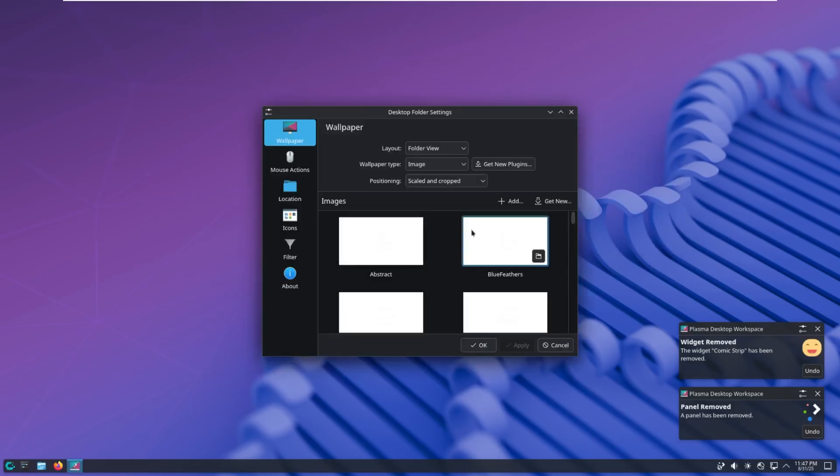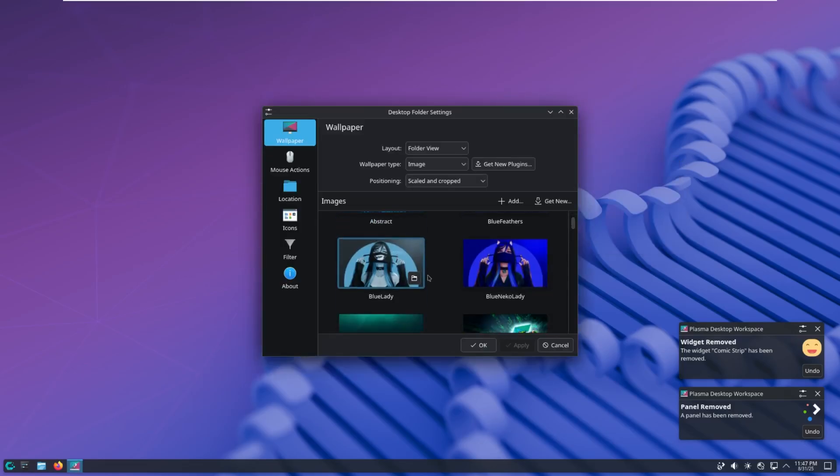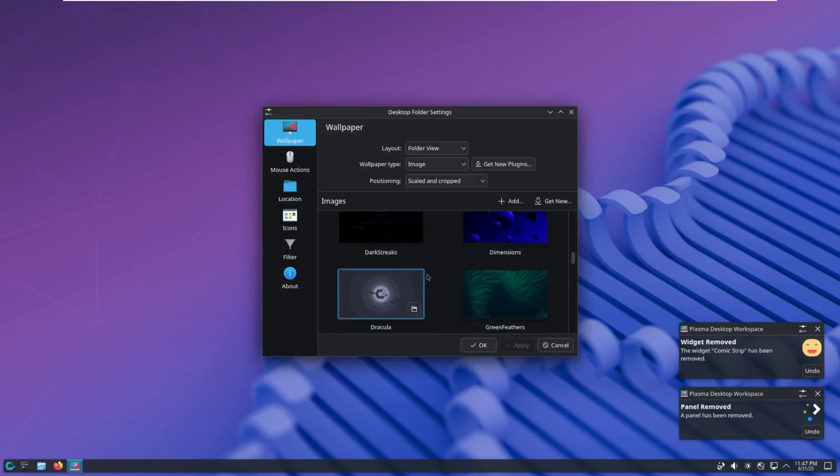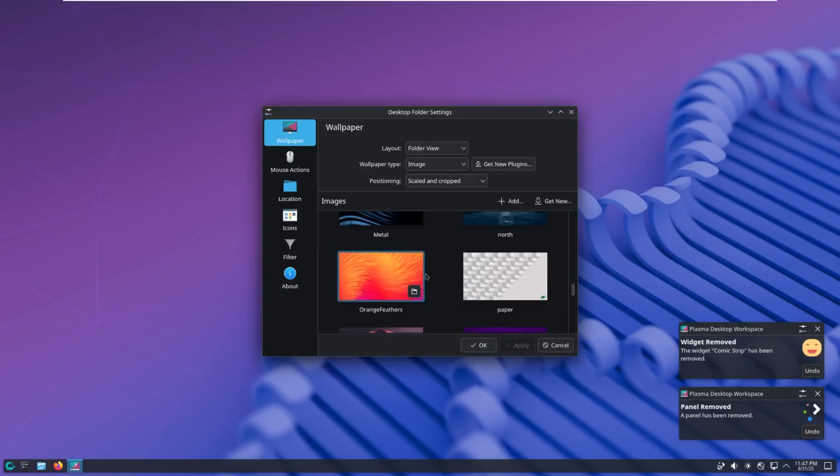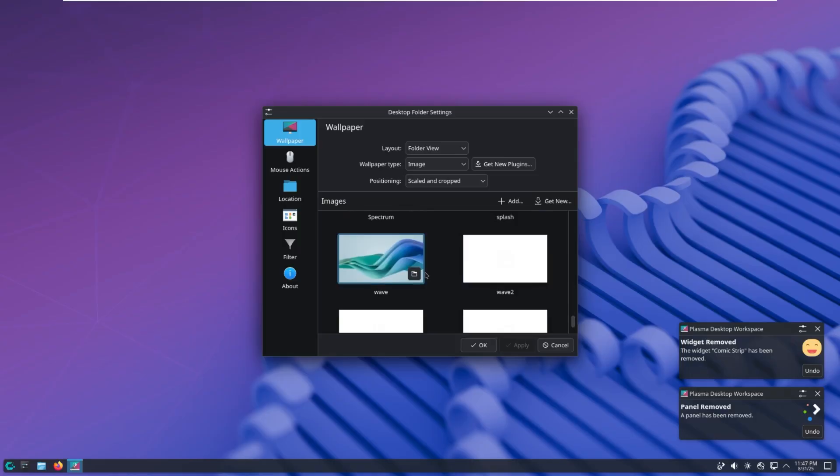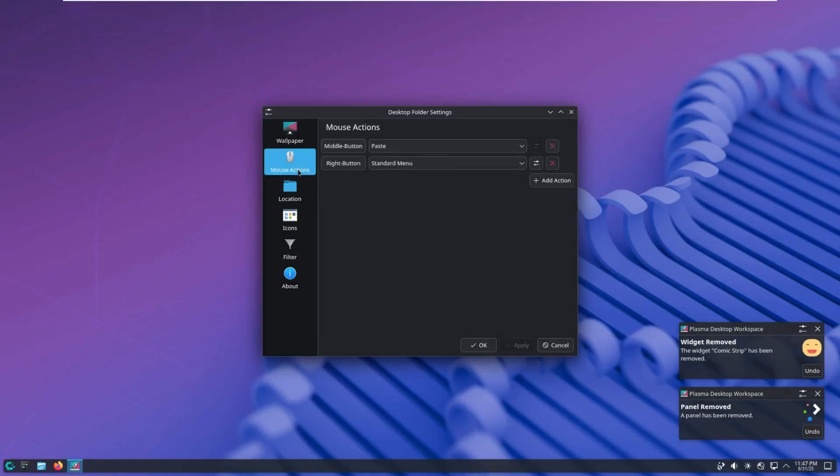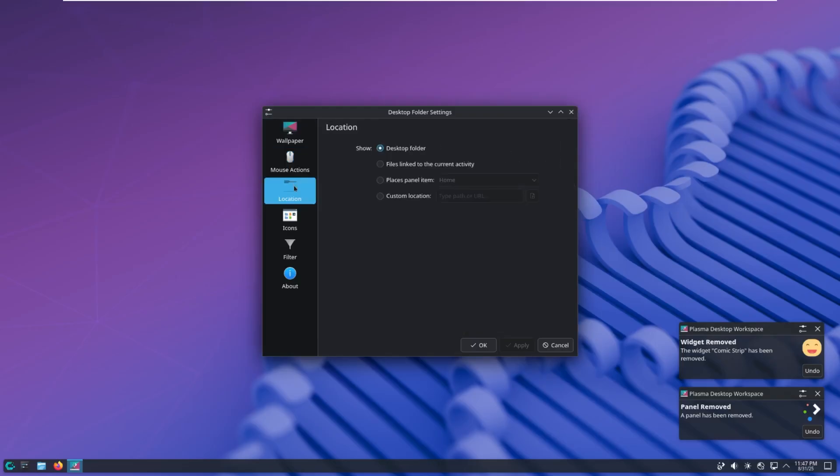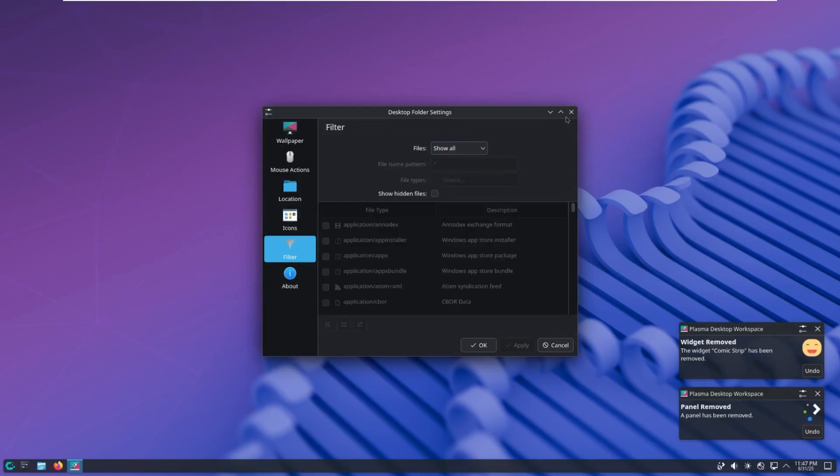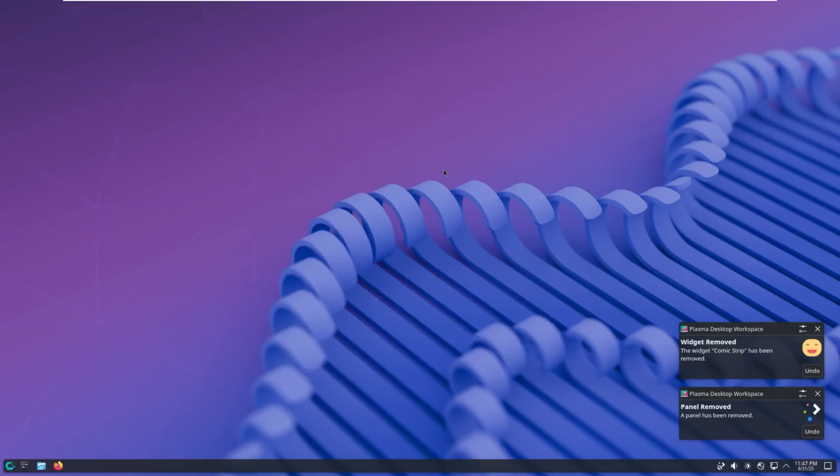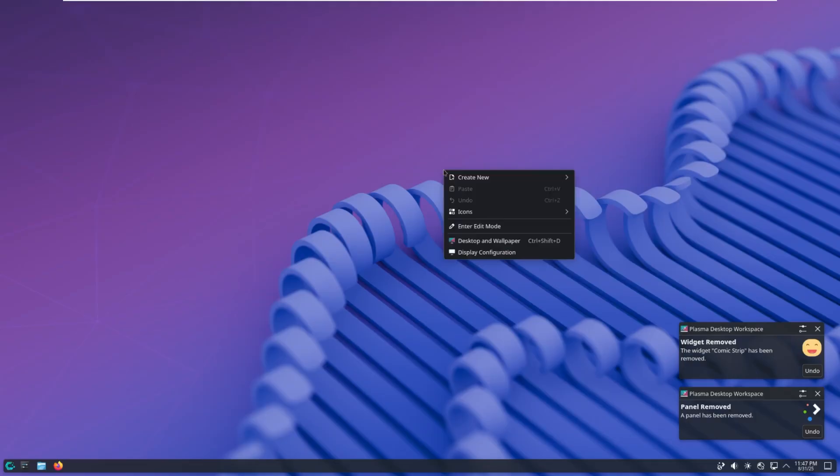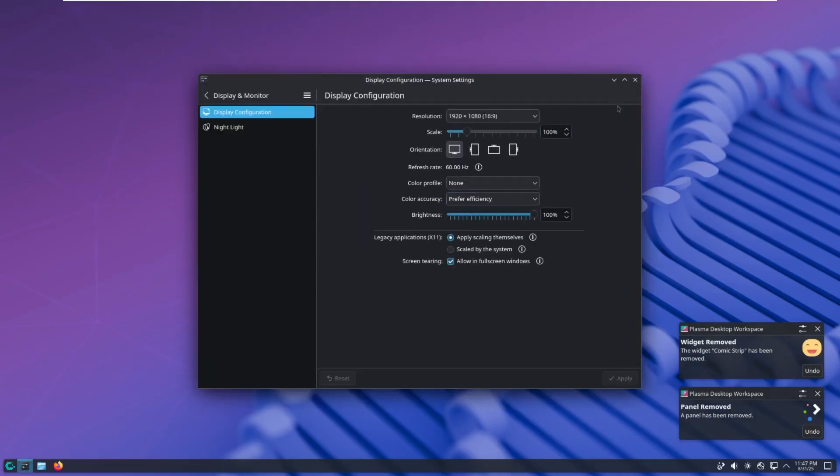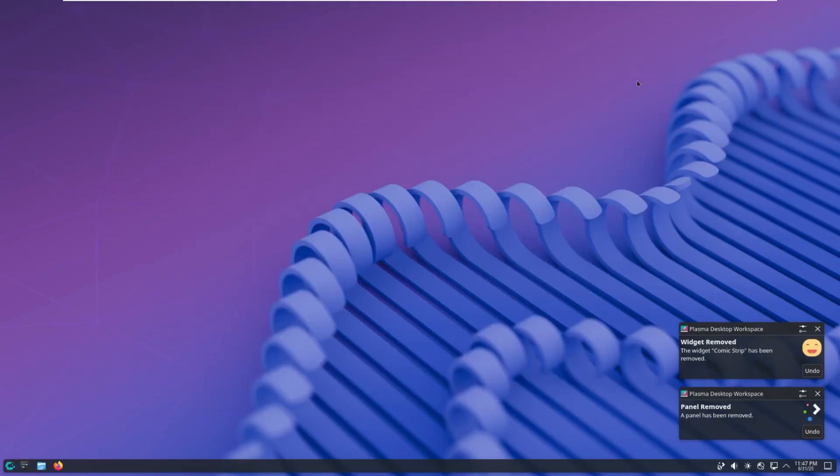Moving down, we have desktop and wallpaper. There are a lot of custom wallpapers here that we can take a look at. Wave, screenshot. There's a lot of cool ones here. Even have mouse actions, location, icons. There's a lot of customization, again, because this is a customization-focused OS. And then we have our display configuration. Pretty cool.